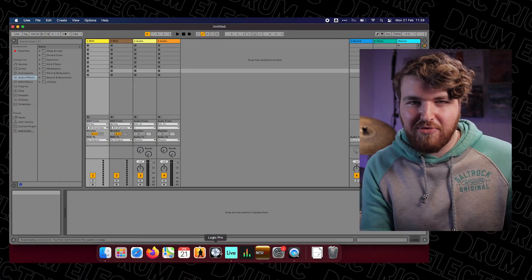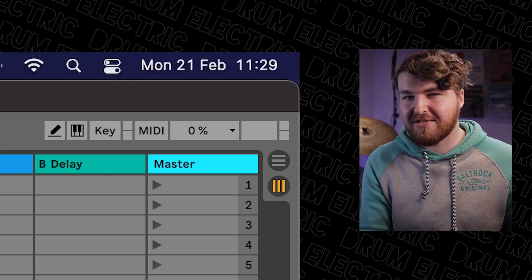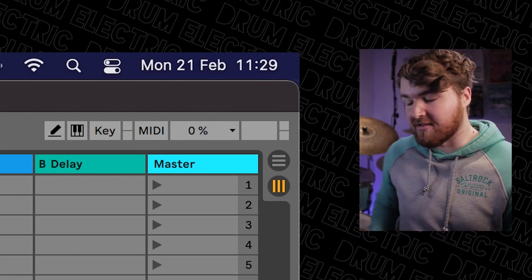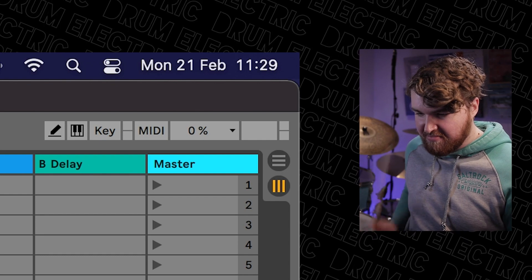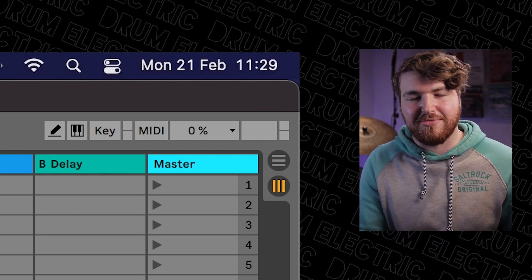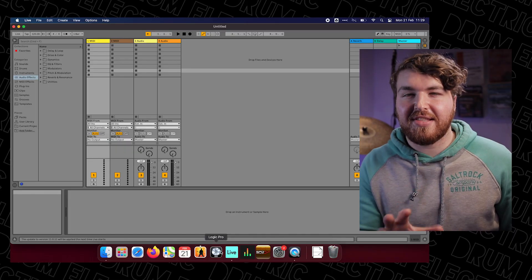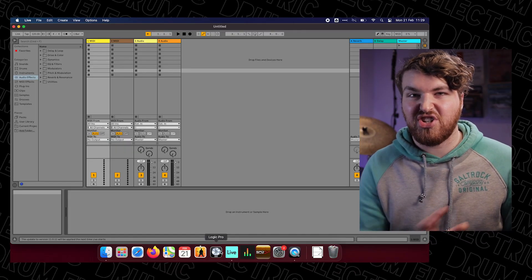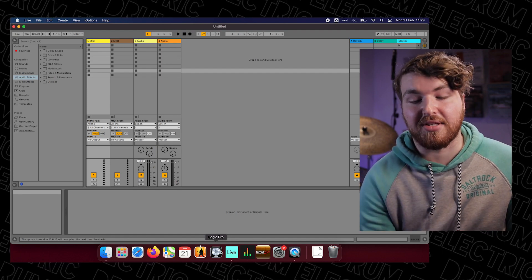Where you want to look is in the top right corner where there are those two little squares — they'll flash orange if we're getting a MIDI signal. I'm going to grab my stick and hit the pad. We're not getting a signal. This means there are two things we can look at to check why we're not getting a signal into Ableton.